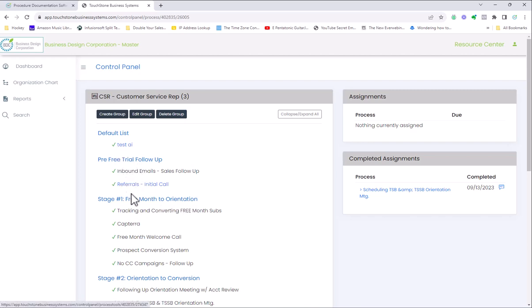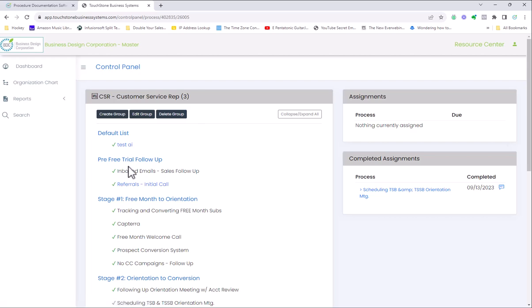You'll also notice these check marks. As a manager, I can train a user and check off as I'm training them. And then you'll also notice that over here, there's a tool for assigning processes.